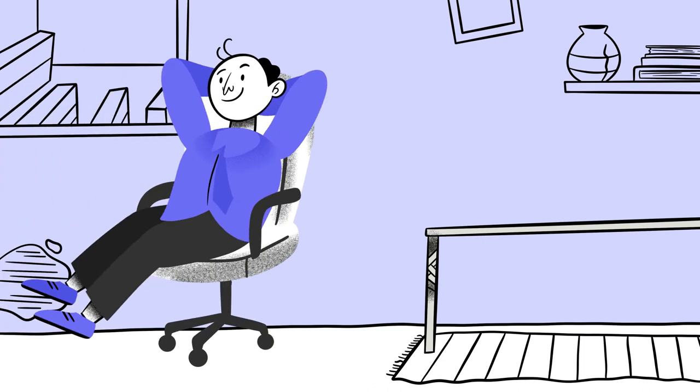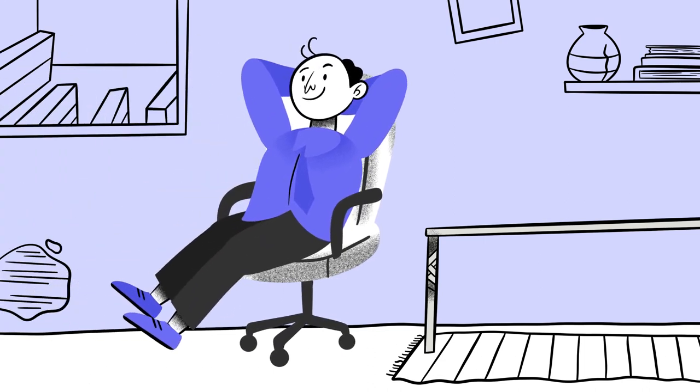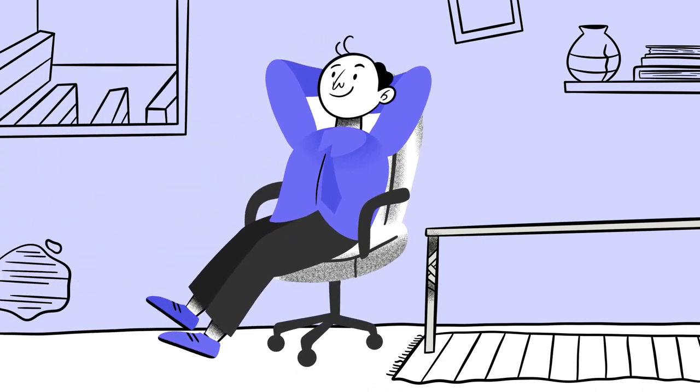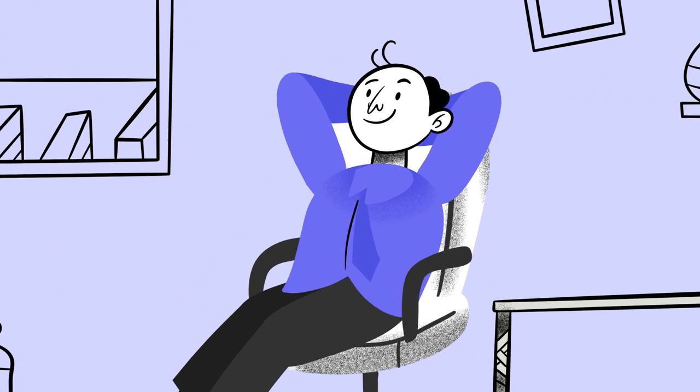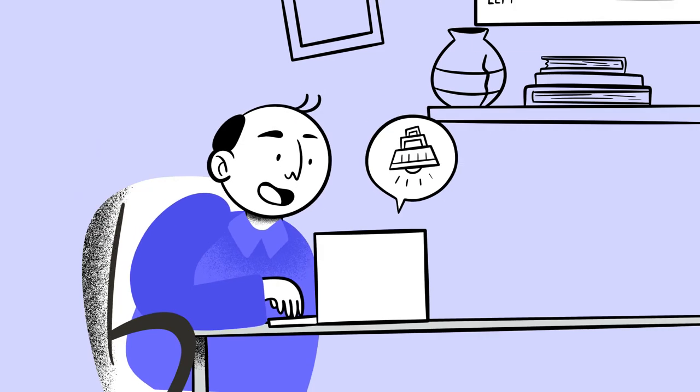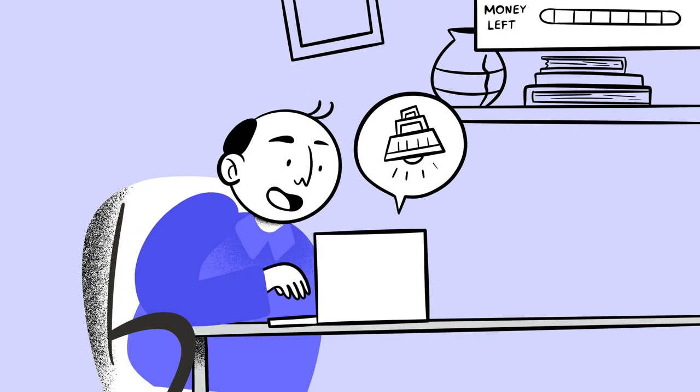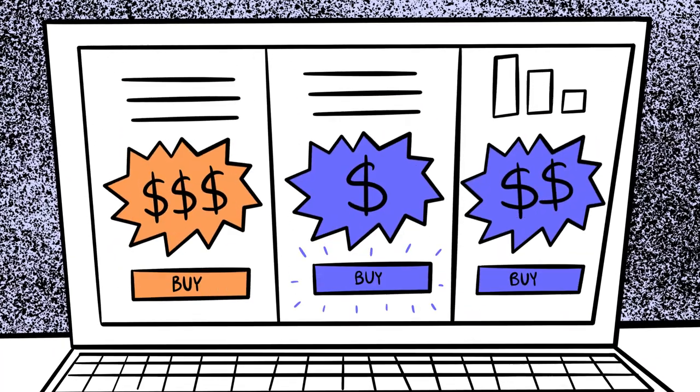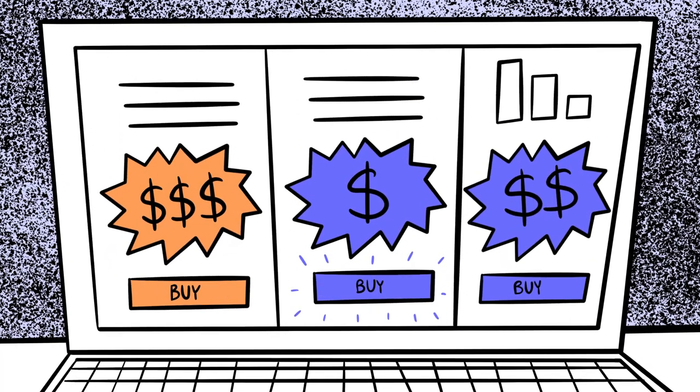Buying the cheapest LED lighting option is enticing for a lot of companies, but the hidden costs will make it more expensive in the long run. Meet Cheap Chester. He loves saving money. He managed to find the absolute lowest cost provider for his company's LED lighting.